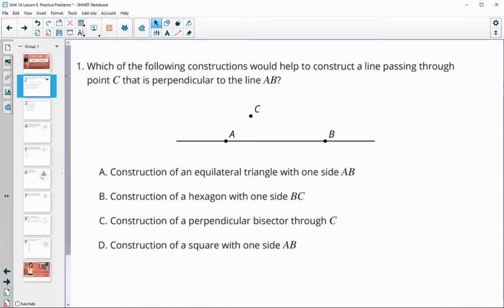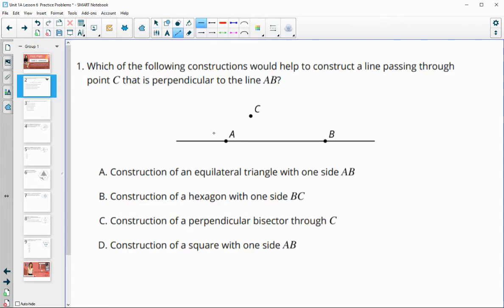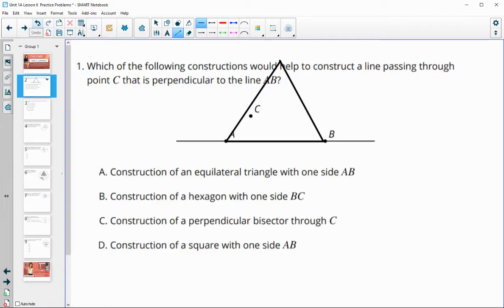Number one: which of the following constructions would help to construct a line passing through point C that is perpendicular to line AB? So construct an equilateral triangle that has one side length of AB — would we want to construct it, not just draw it, but would that help us get a perpendicular line through C?